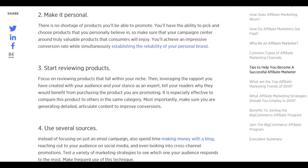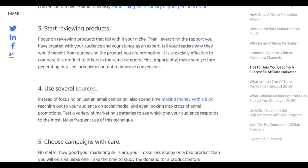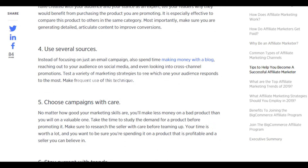Start reviewing products that fall within your niche. Leverage the rapport you've built with your audience and your stance as an expert to tell your readers why they could benefit from purchasing the product. Compare products to others in the same category, and make sure you are generating detailed, articulate content to improve conversions. Use several sources: instead of focusing on just an email campaign, also spend time blogging, reaching out on social media, and looking into cross-channel promotions. Test a variety of marketing strategies to see which one your audience responds to most.